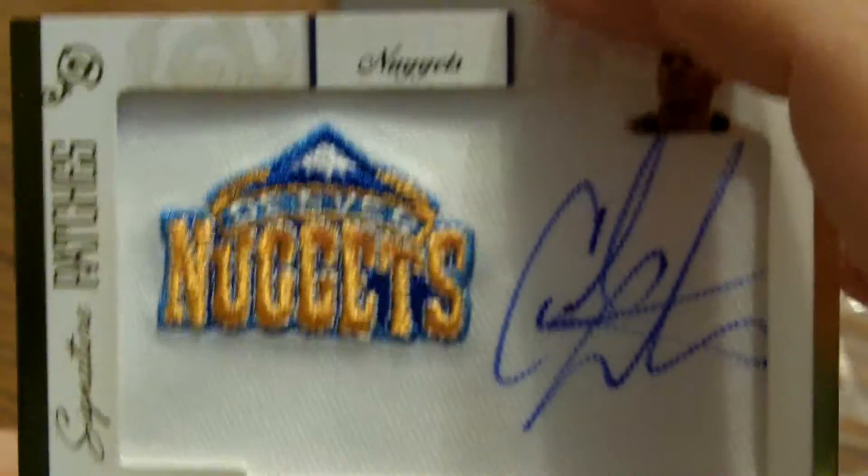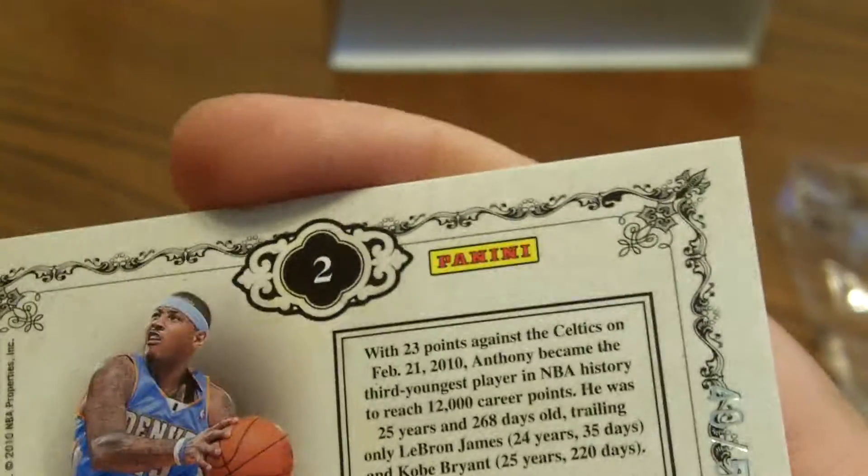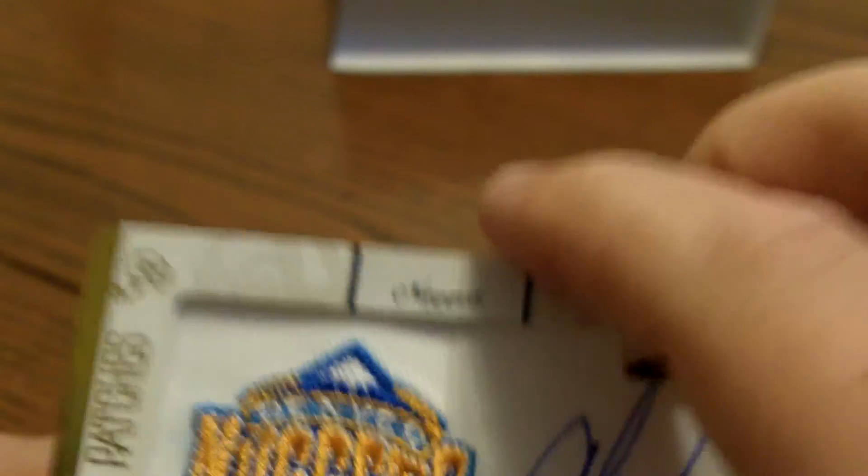Next card is very nice. It's a Carmelo Anthony autographed patch, numbered 40 of 53. I don't know if you guys can see that or not. Very nice.